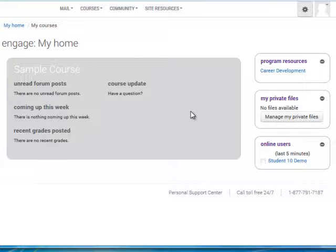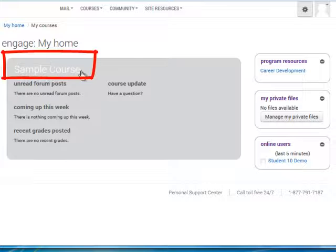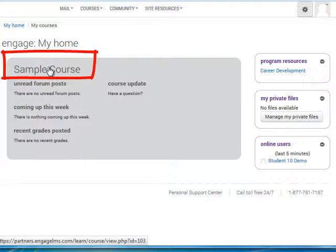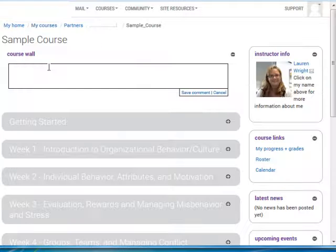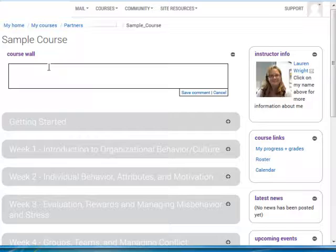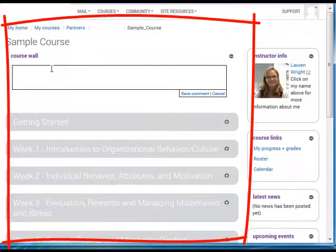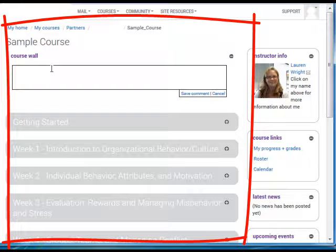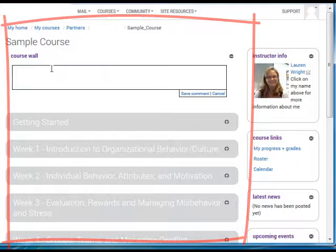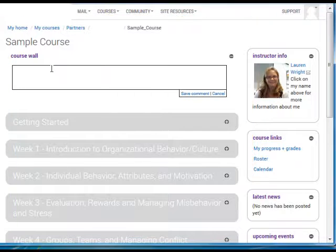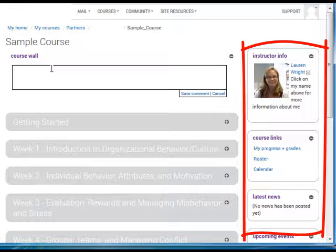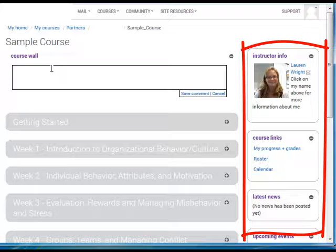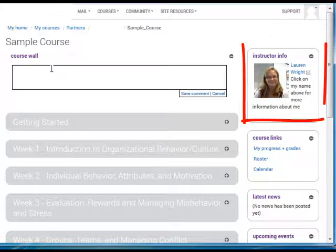To navigate to the course, click the title of your course. Your course is arranged in two columns. On the left is your course content, where you view and interact with your course material. To the right of the course content are a number of tools that will help you stay up to date and aware of the course.